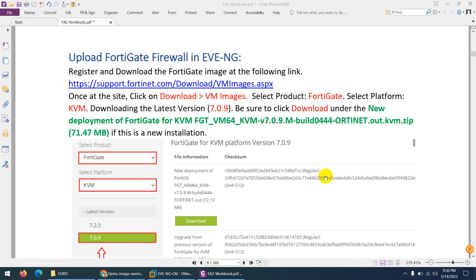In the previous video I showed you how you can use the ready-made FortiGate firewall image to upload to EVE-NG. But in case you want to create your own from scratch...